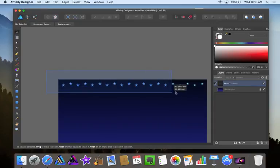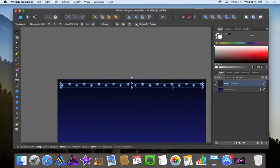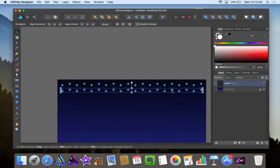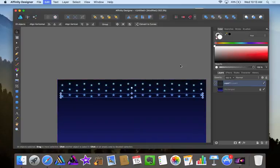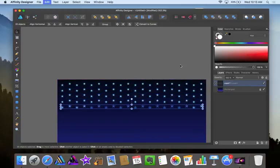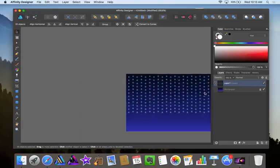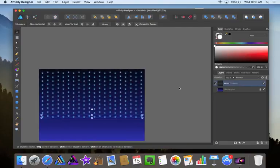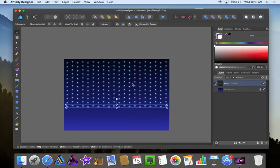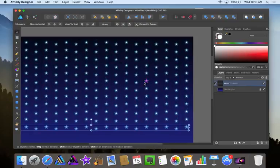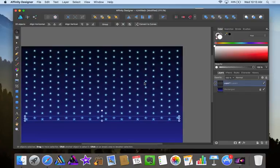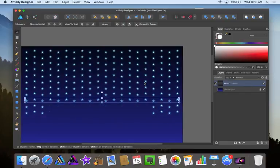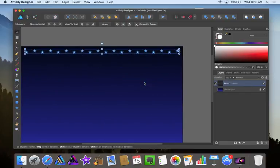Now I'll select all of these, hold alt, drag, now press command J, command J and keep going. I mean that's one way to do it. But see how all these stars are right in the line. It doesn't look real because stars are usually scattered so I'll undo all of that.